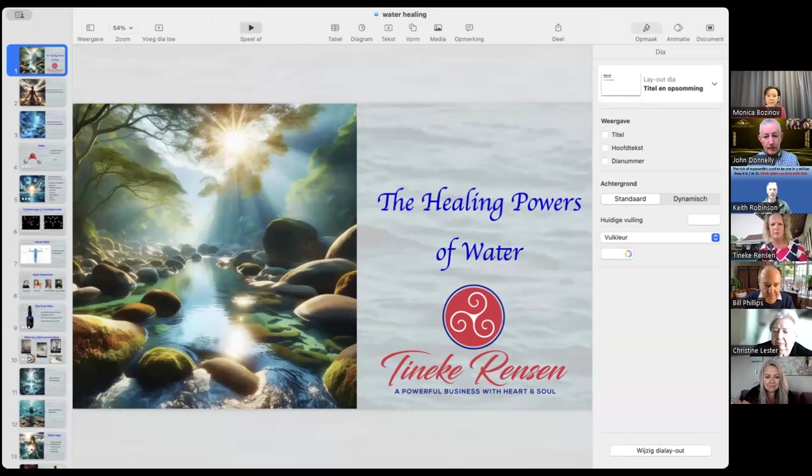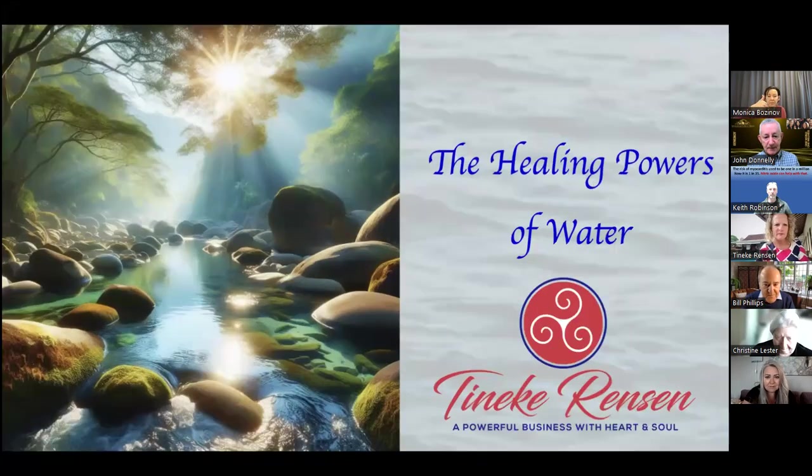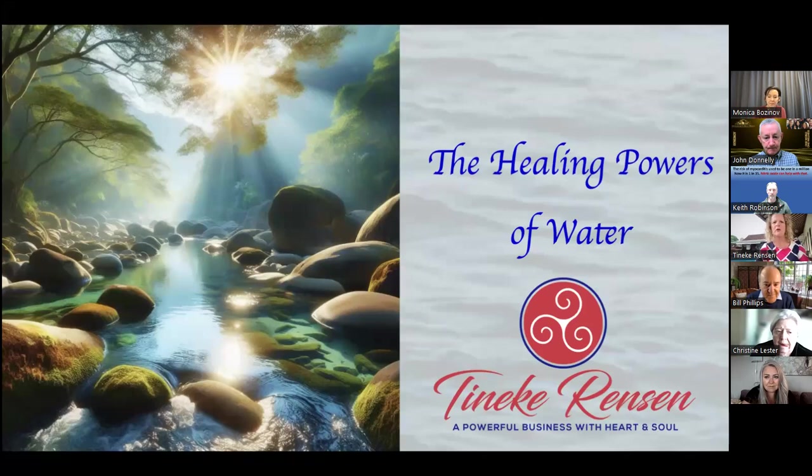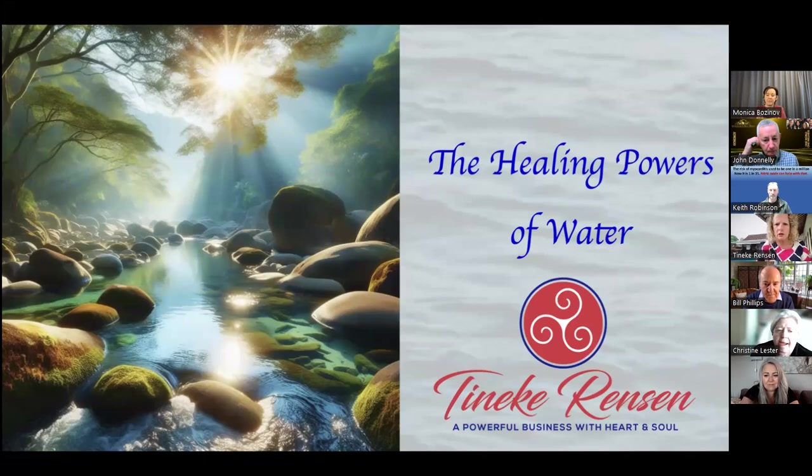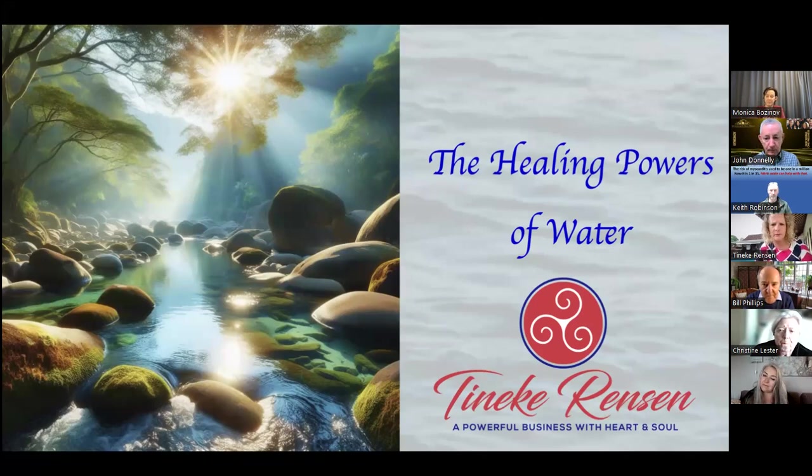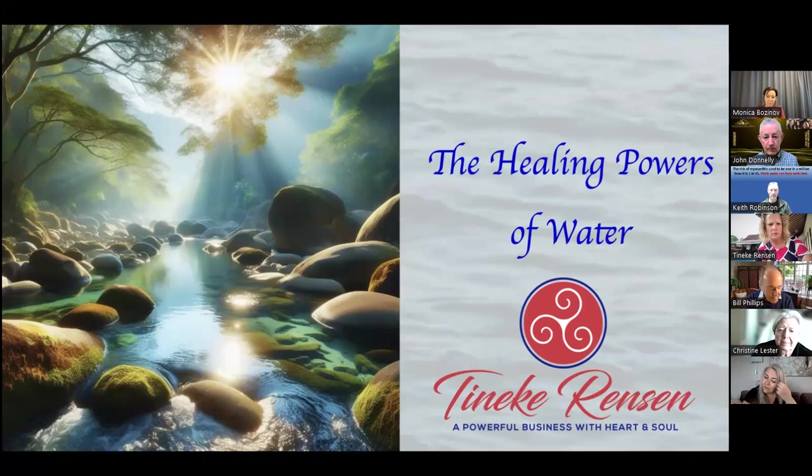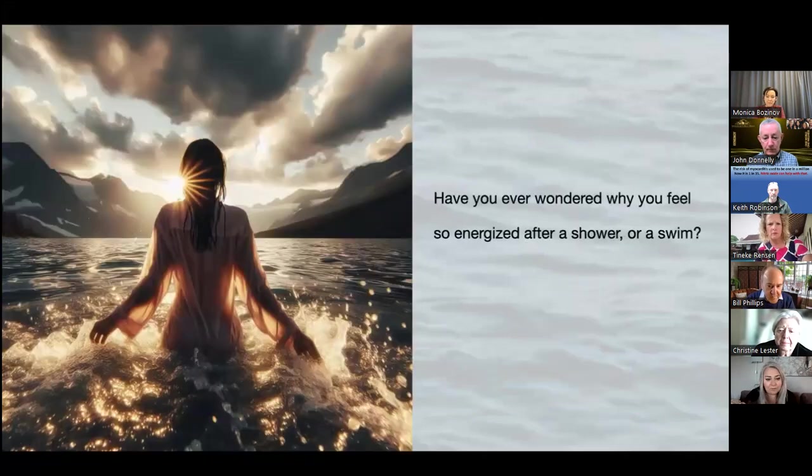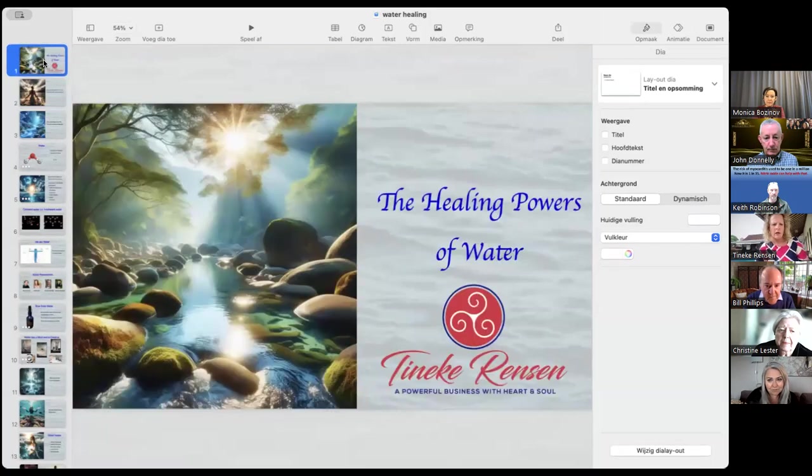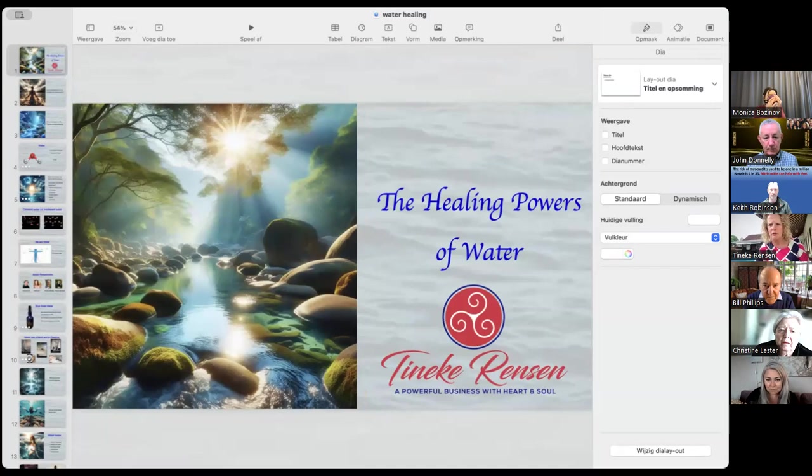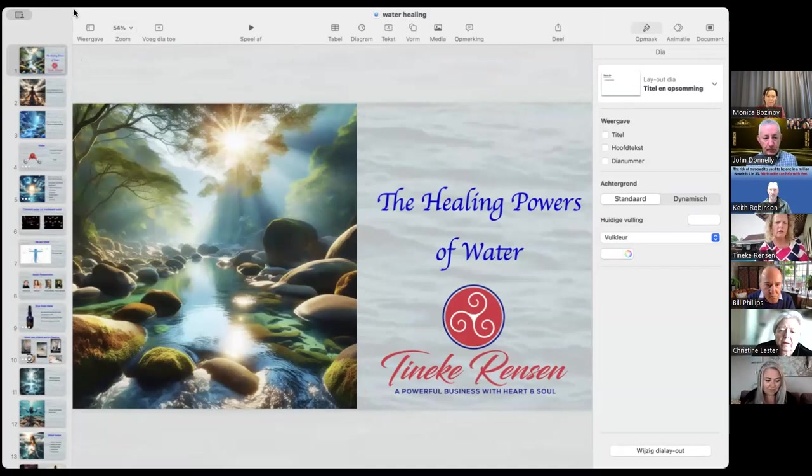Can everybody see my screen? Yes, yes. Okay, beautiful. I think I also need to move, otherwise I can't use my mouse anymore. Okay, yeah, I'll have to do it like this.